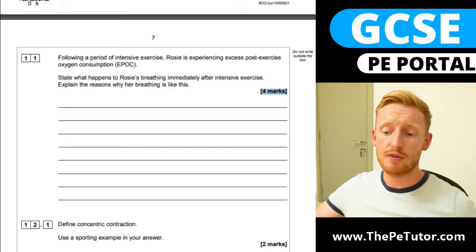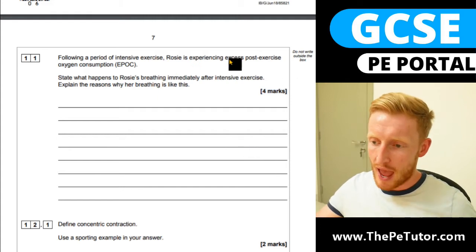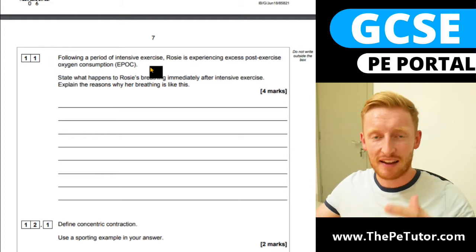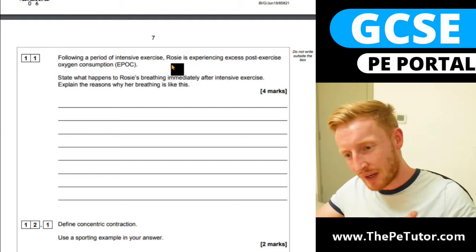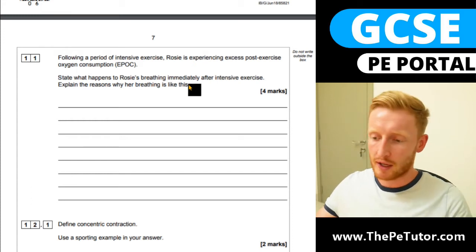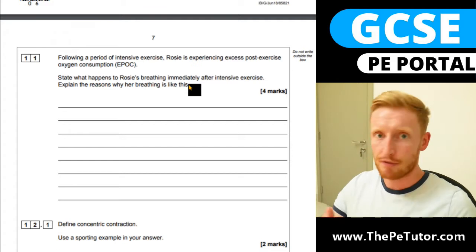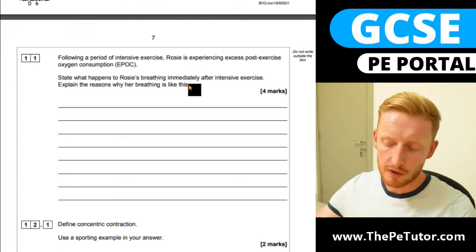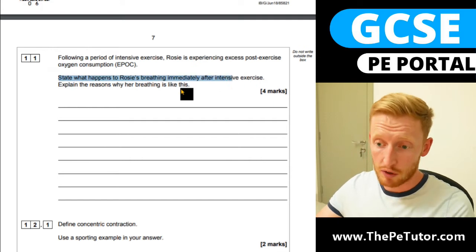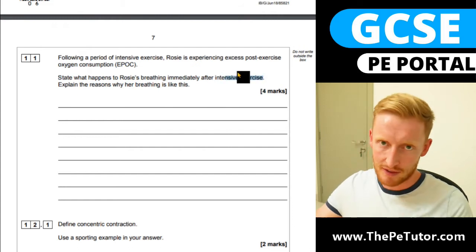Hello, welcome to this exam question video. Today we are going to be looking at EPOC, or as it's also known, excess post-exercise oxygen consumption, at a GCSE level. In this scenario, we're looking at a subject, Rosie, and her breathing immediately after intensive exercise.